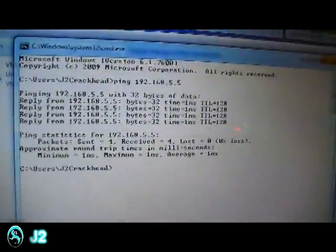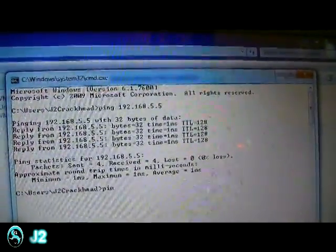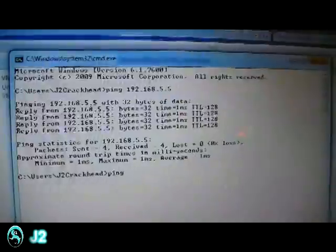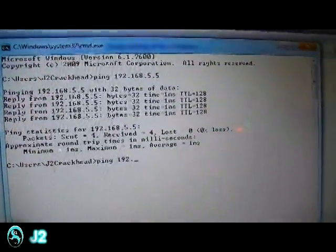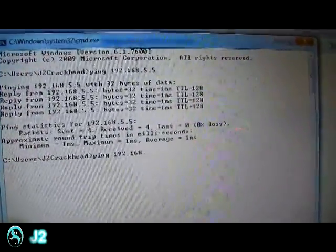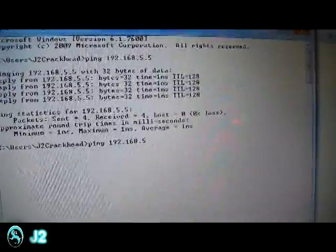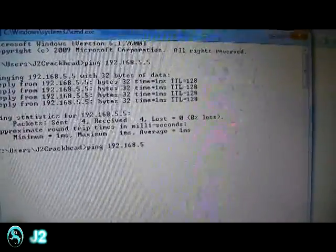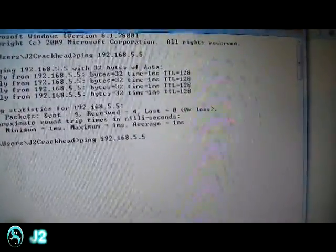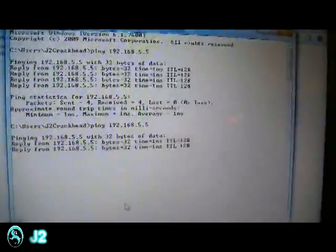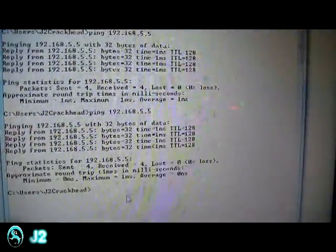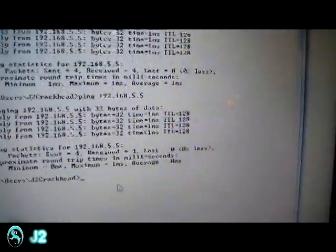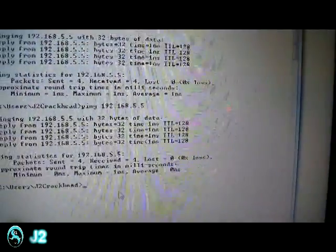And on this screen, what you want to do is type in p-i-n-g space for ping, and the IP address of the other computer that you input manually onto the other computer. So I'll be typing in 192.168.5.5, enter, and it shall be giving you a full reply with zero lost packets.